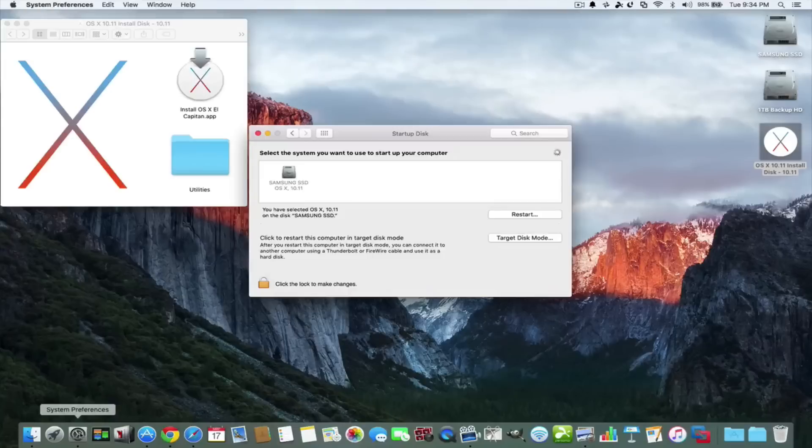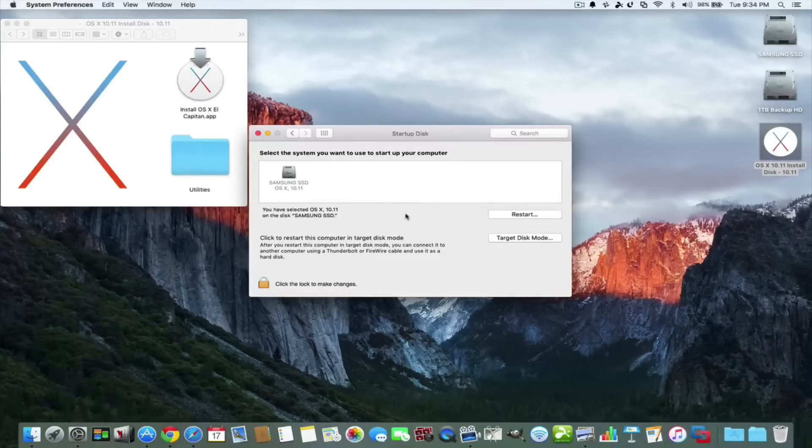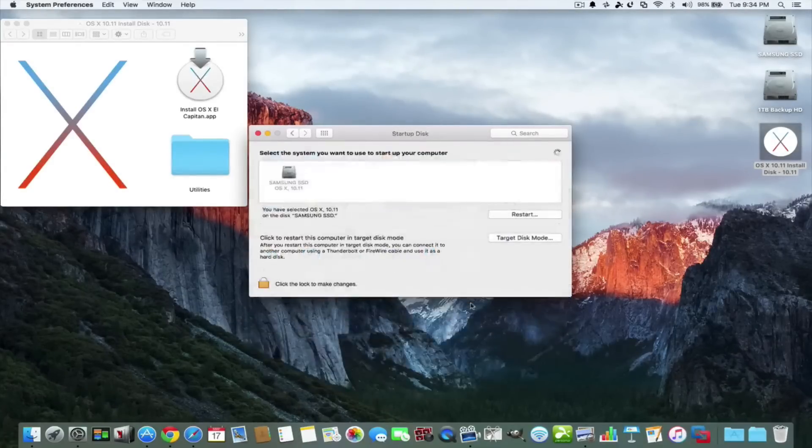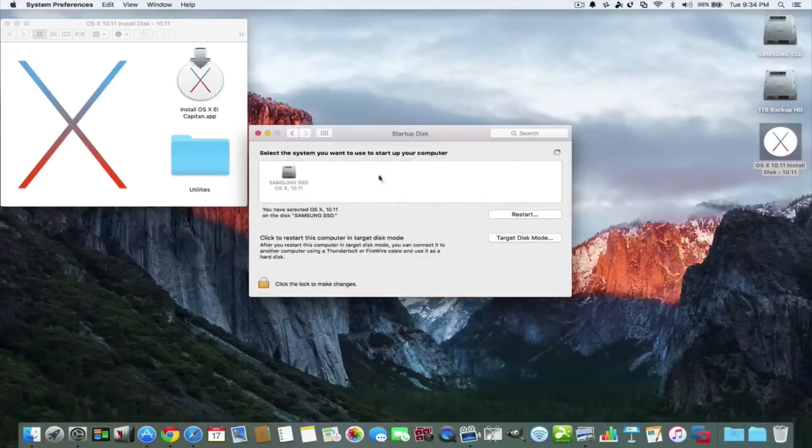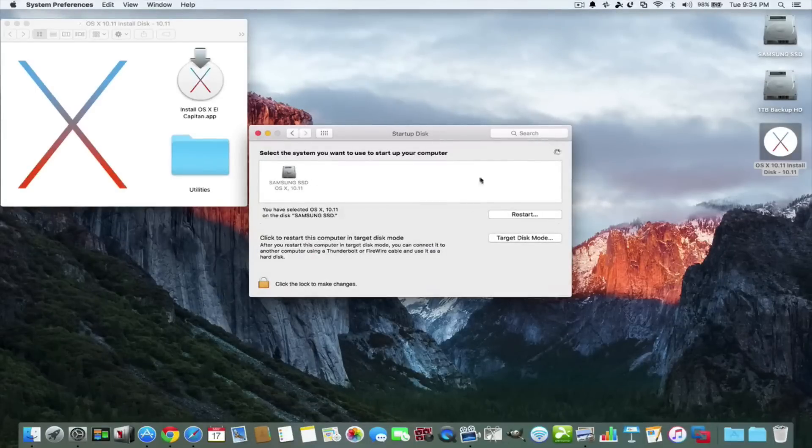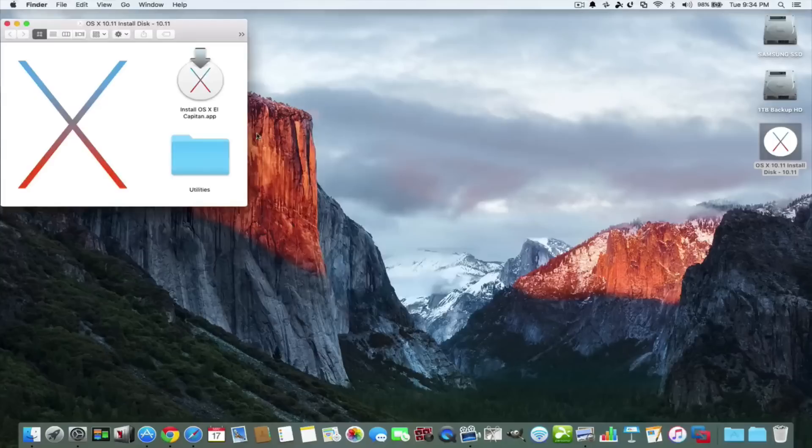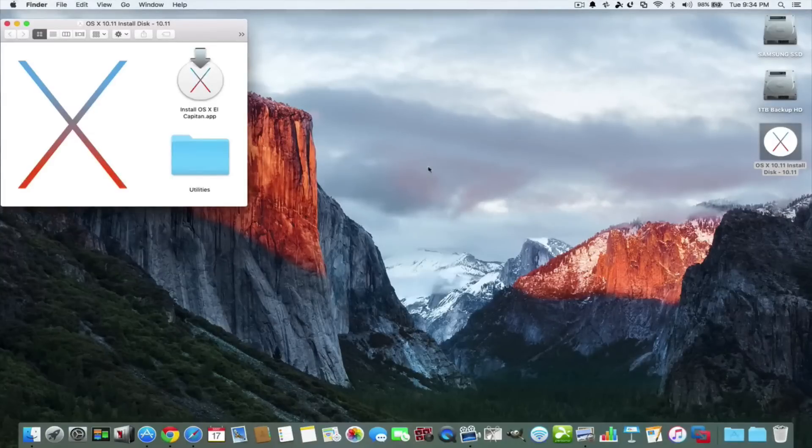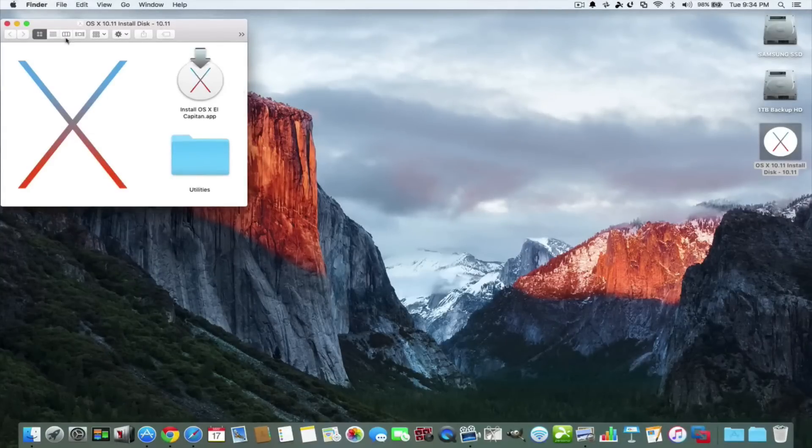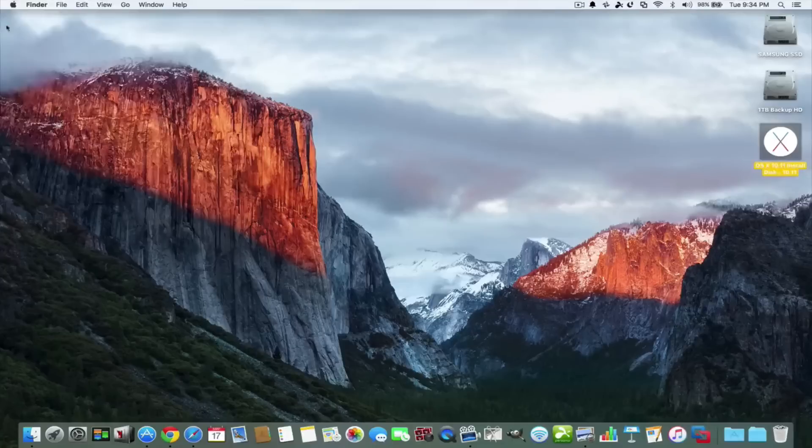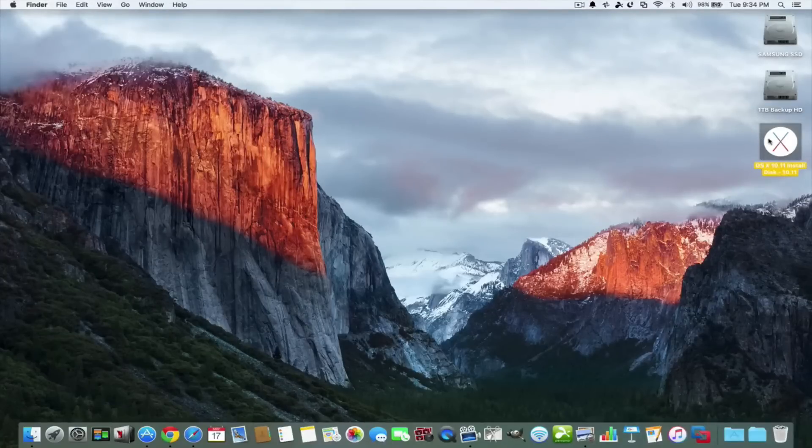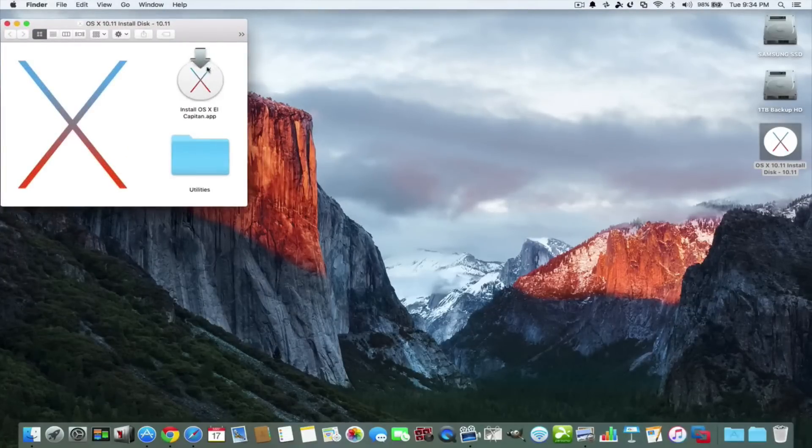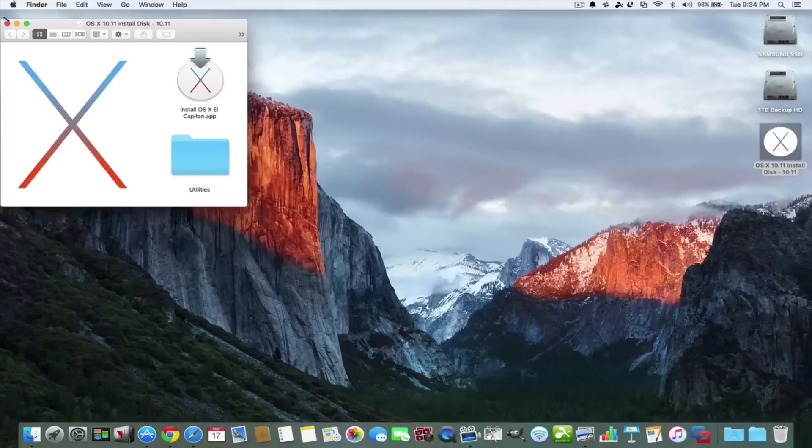Or you can go into settings and click startup disk here. It won't show up exactly in the startup disk. So the best way to do this when your Mac is off is to turn it on and hit the option key. So there you have it folks, we have a bootable disk with our installer of El Capitan.